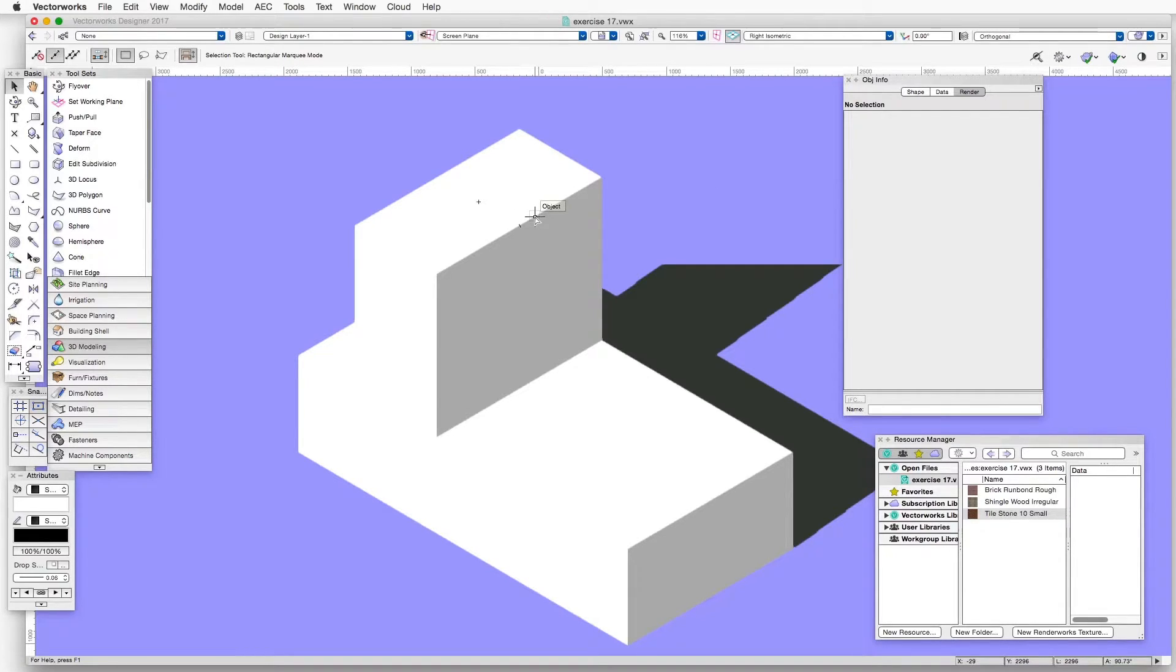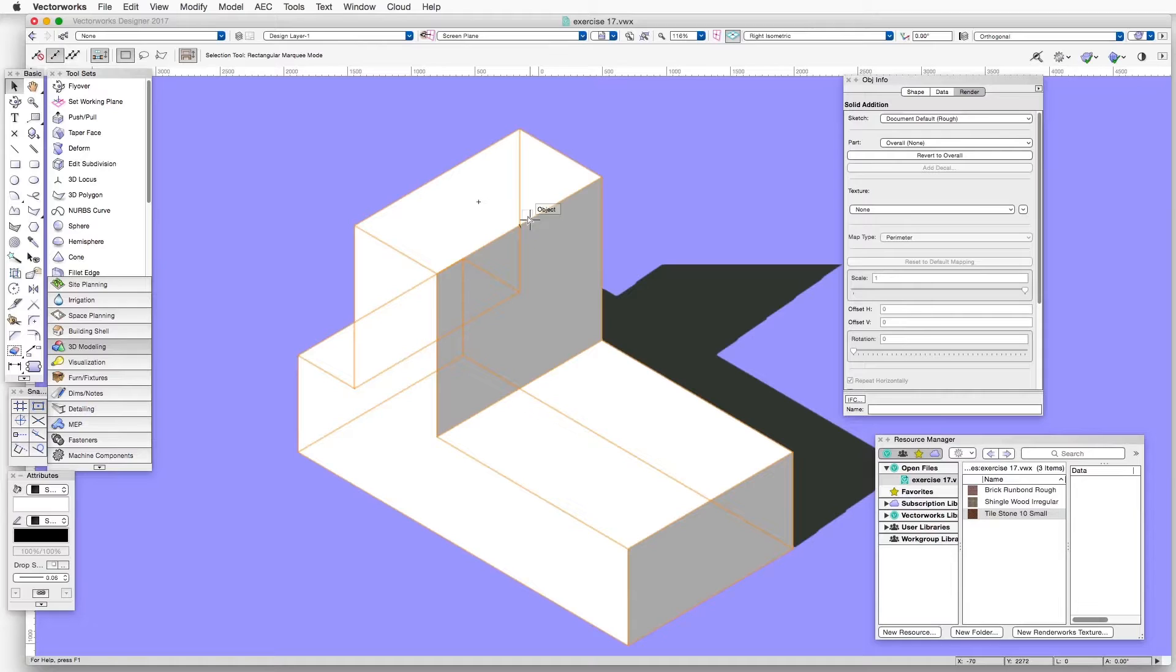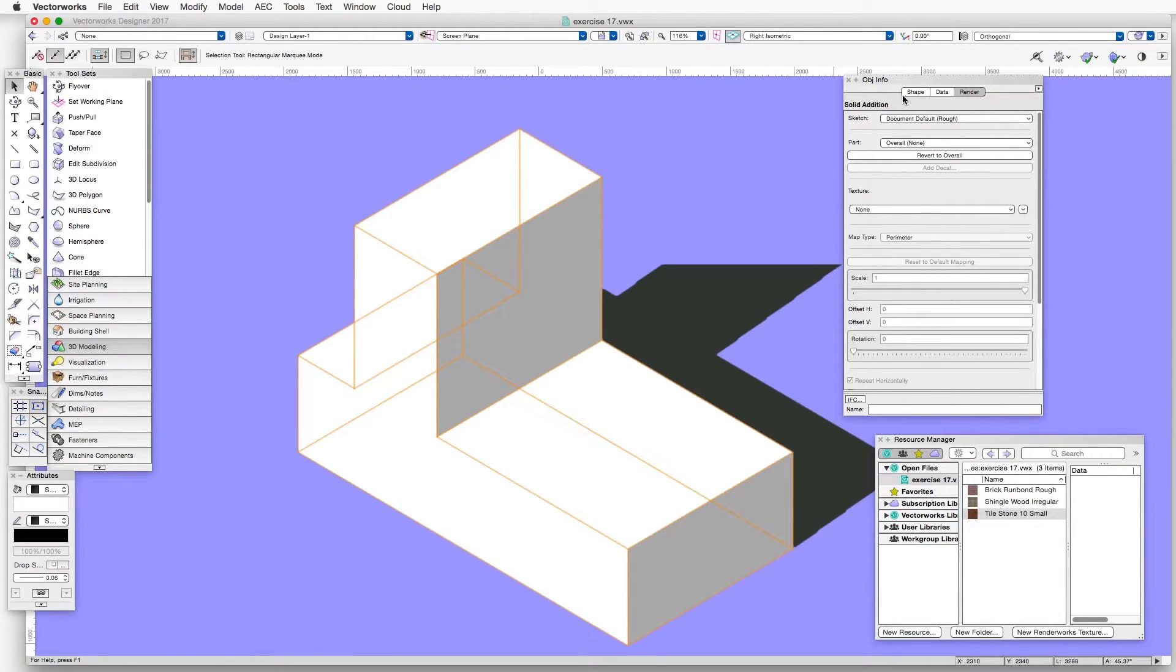And now we'll apply the texture. So let's click on the object to select it. And in the Object Info palette, there are three tabs on top. We'll go to the third one on the right, which is the Render tab.